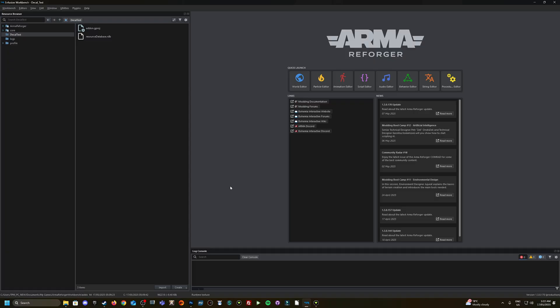Today we're going to be covering modifying vanilla vehicle decals. Full disclaimer though, I am no expert on textures, on decals, on alpha channels and all that type of jazz. However, the information that I've managed to put together, I wanted to share what I've got so far. I'm unsure how to create decals from scratch yet, so I wanted to share what I've learned so far.